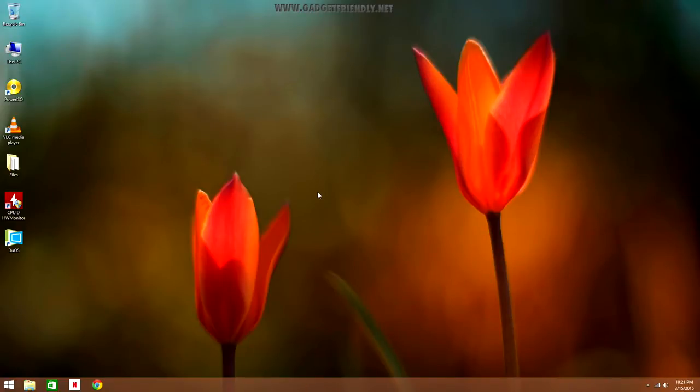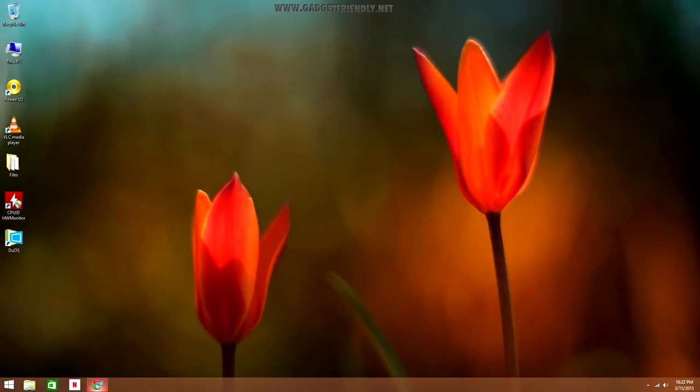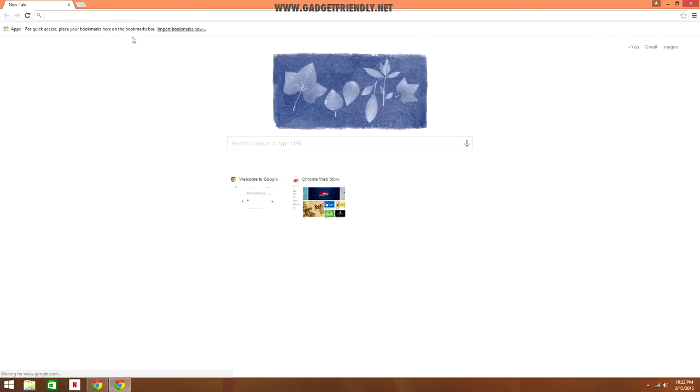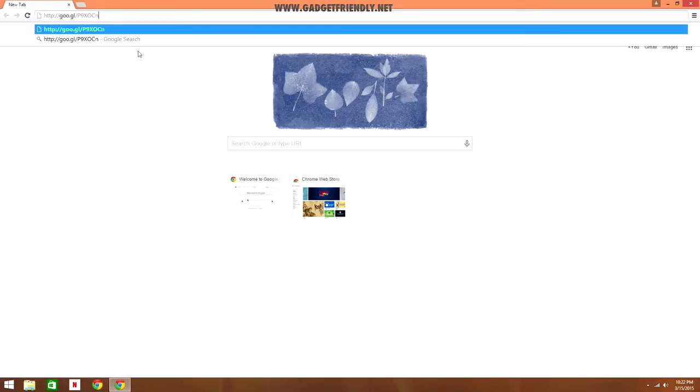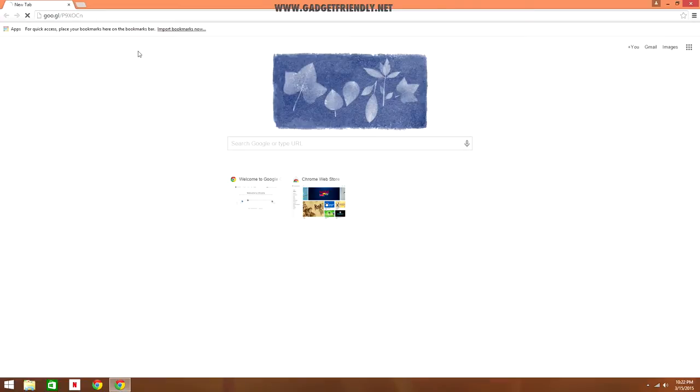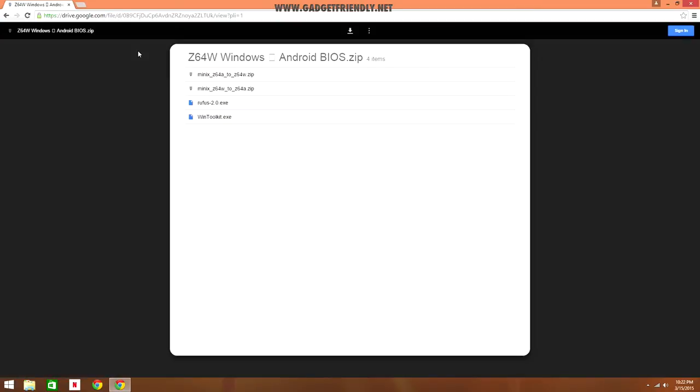To get started, first you want to copy the link in the description for the BIOS flash toolkit, and then we're going to open up our internet browser, paste it into the address bar and open up the Google Drive page where we can download the zip file. Once we've loaded the page, we're going to hit the upside down triangle at the top and download the zip file.